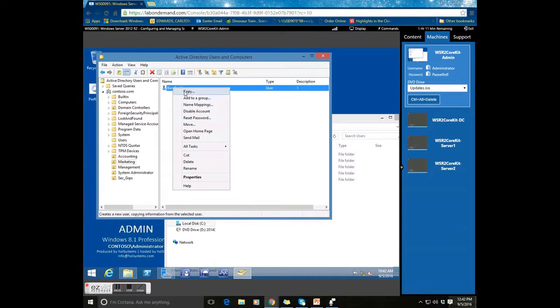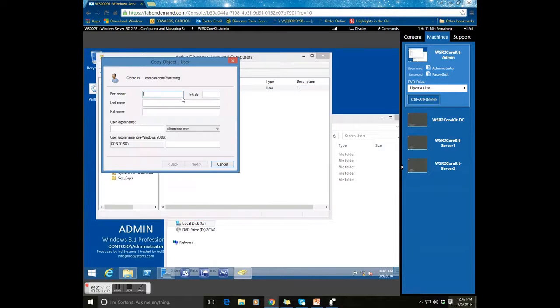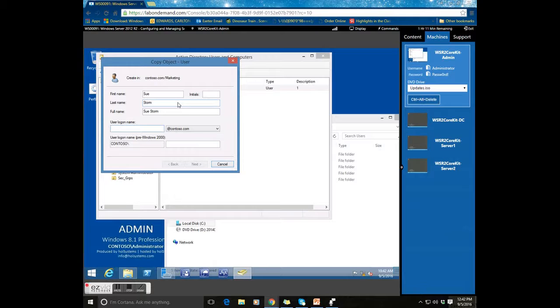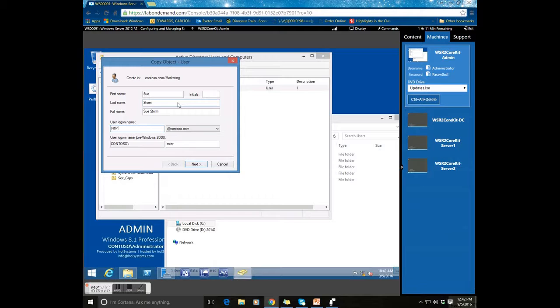You right click on the user that you want to copy. You have to copy. First we are going to start off with a user named SueStorm. I always use first initial last name, so ssstorm.